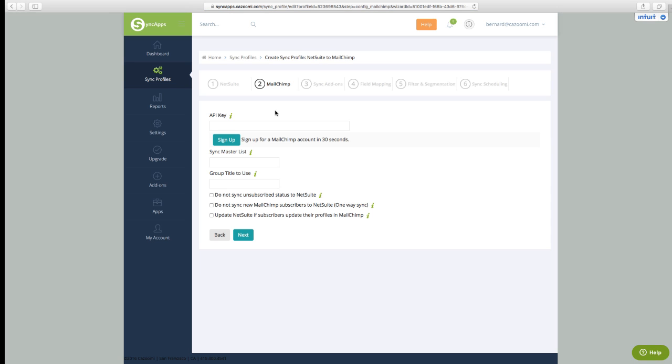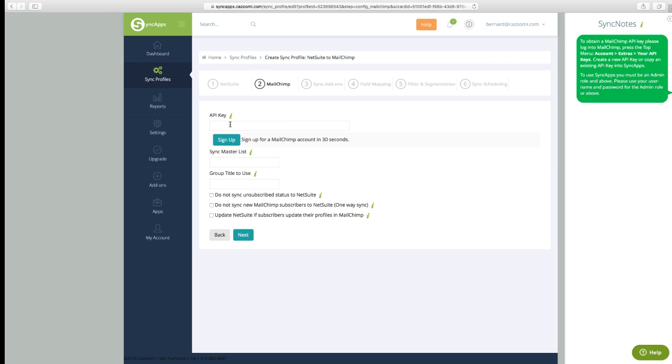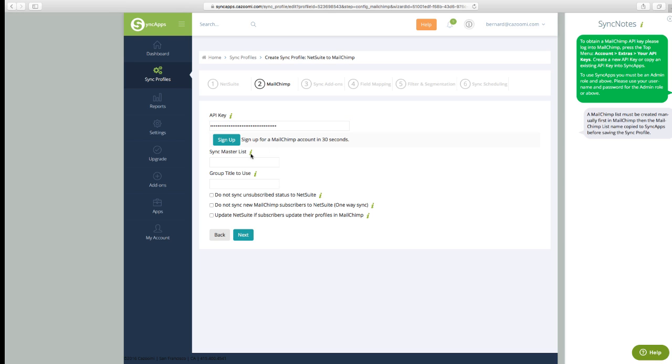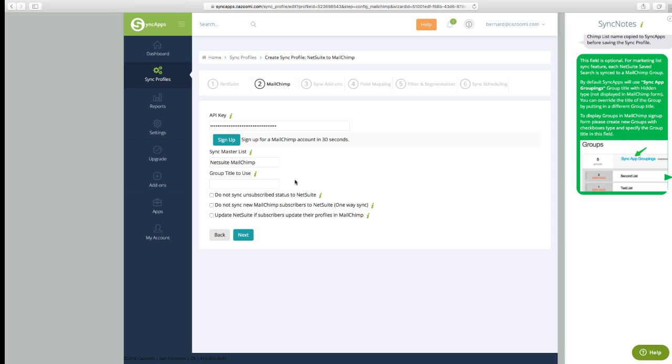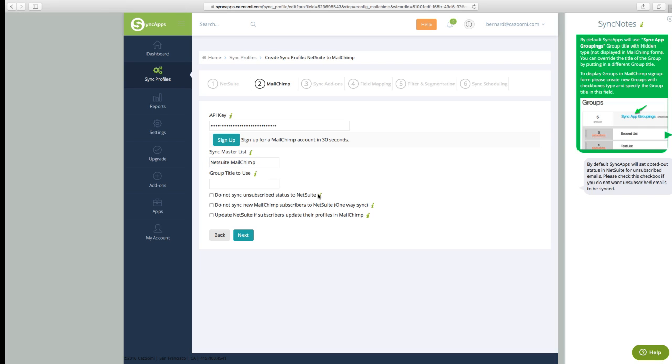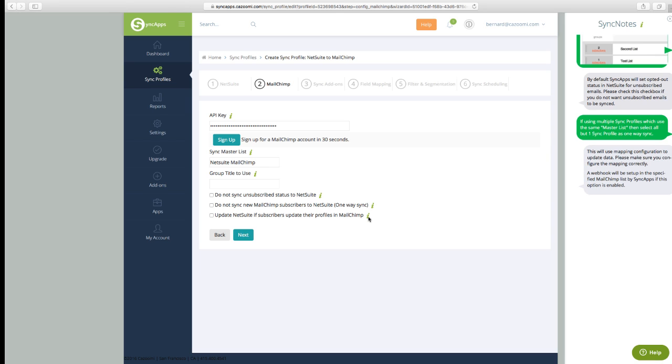The MailChimp side of the screen is pretty simple. Takes two seconds putting your API key, name your master list. You'll have to create it in MailChimp first, then move here. Just copy and paste and put it in there in any group title that you want to use. If you don't want people coming back in NetSuite, go ahead and check the box with One Way Sync, and then you're all set.